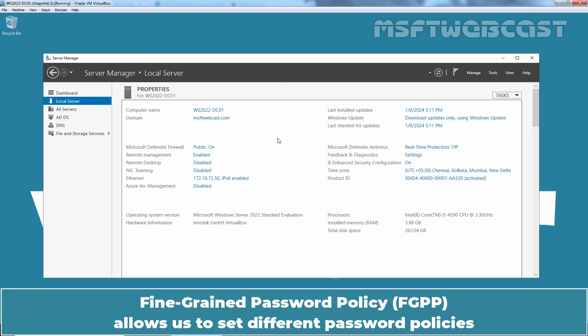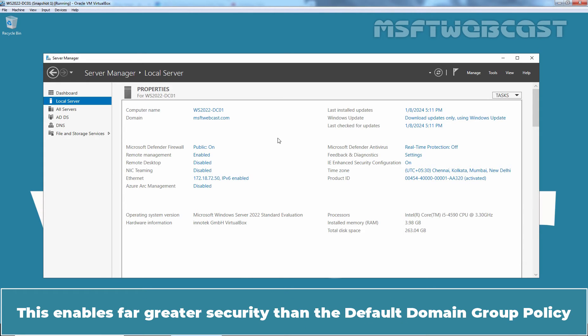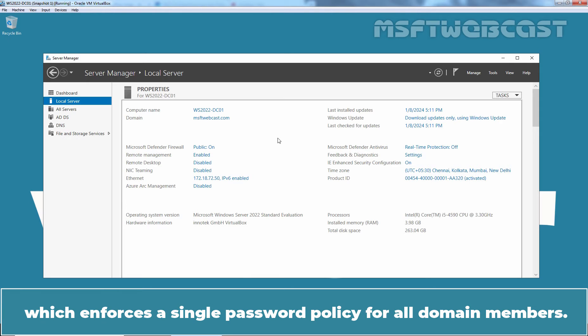Fine-grained password policy allows us to set different password policies and account lockout policies for a different set of users in the Active Directory domain. This enables far greater security than the default domain group policy which enforces a single password policy for all domain members.